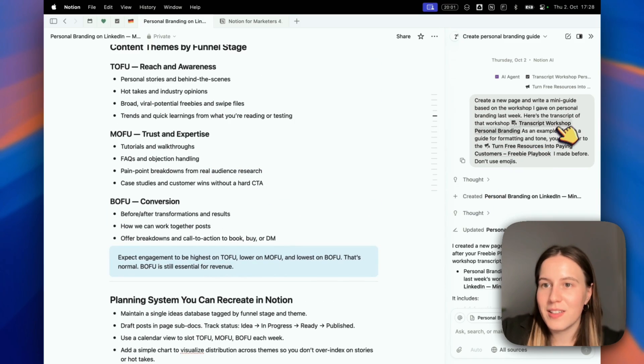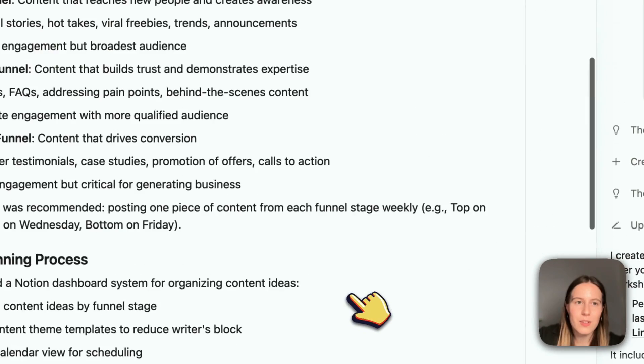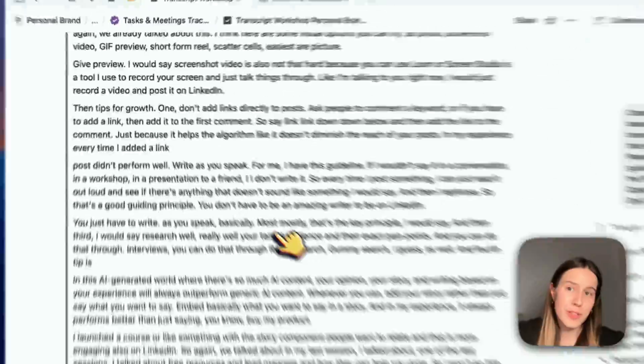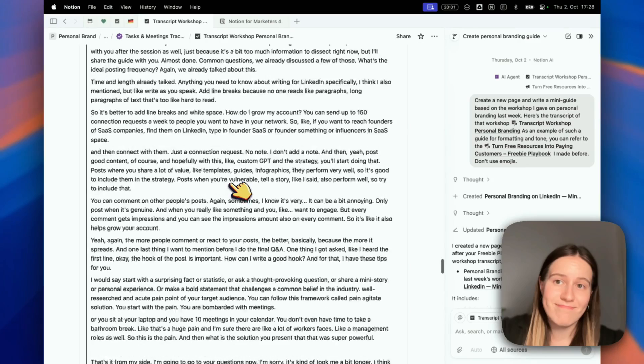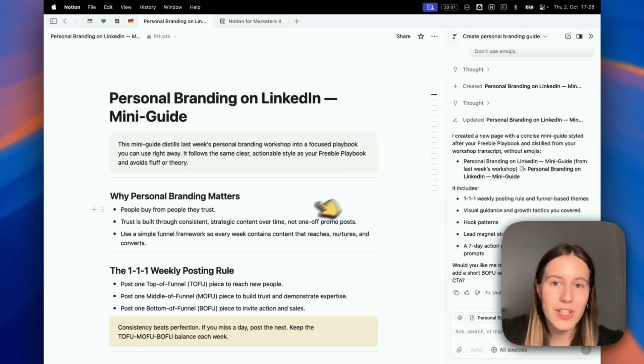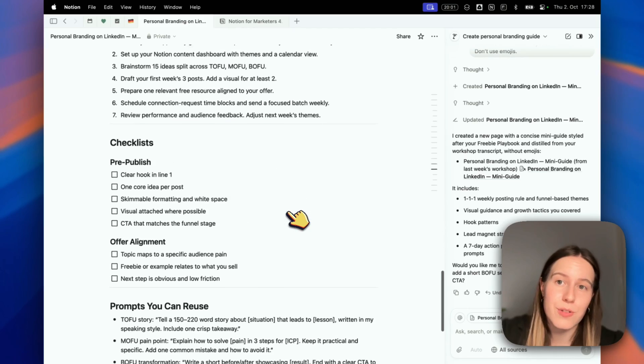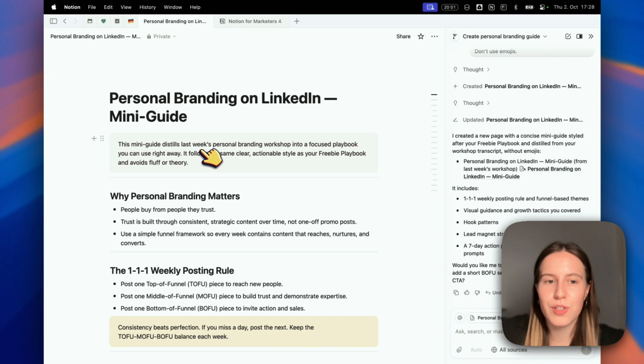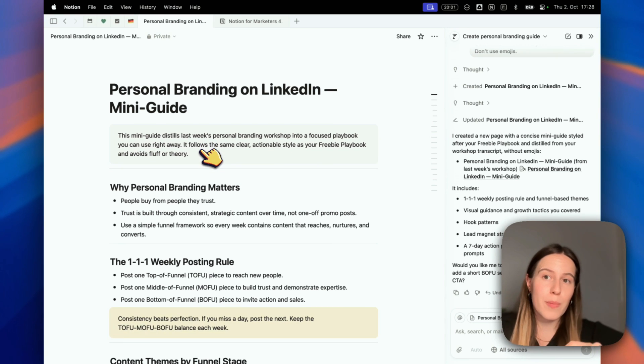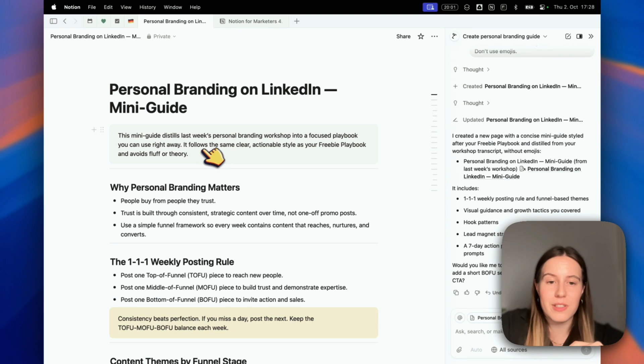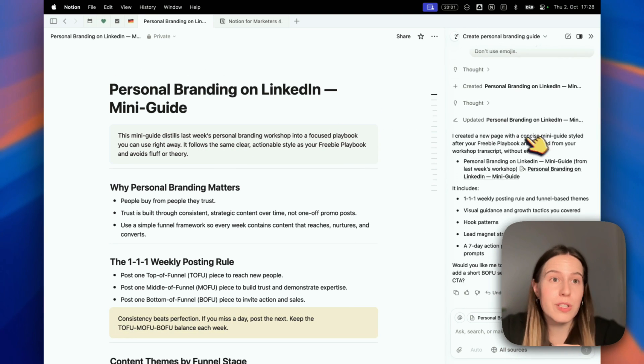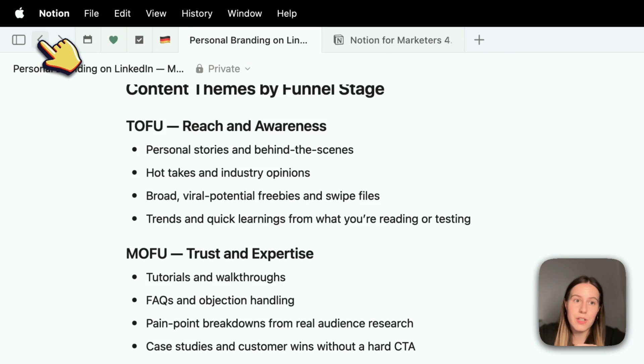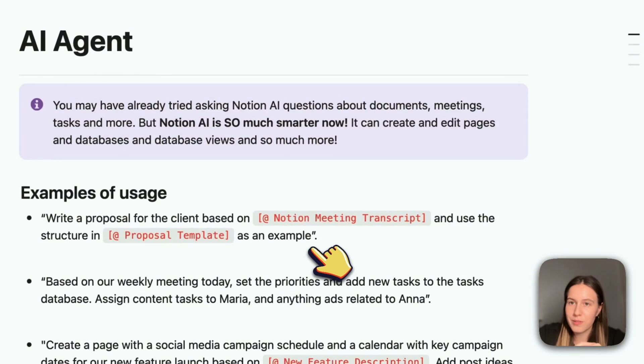It did all of that based on this transcript of a workshop I gave. It saved me so much time. Something like this would have taken me hours to come up with myself, format and present. Now I can share it with anyone interested in what I'm teaching. After the workshop, I could send this mini guide to all the participants. You can do that with anything - SOPs as well, or anything else you'd want to turn into a guide or document.